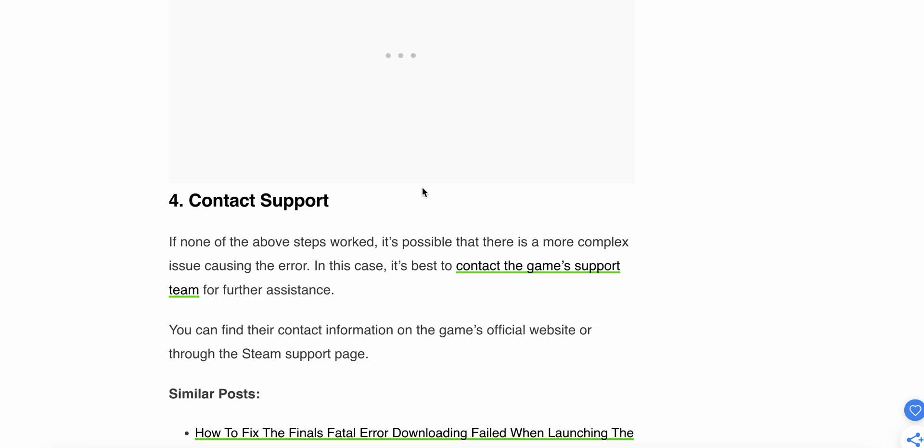If the problem is not resolved by these fixes, you can contact the support team. If none of the above steps worked, it's possible that there is a more complex issue causing the error. In this case, the best option is to contact the game's support team for further assistance. You can find their contact information on the game's official website or through the Steam support page.